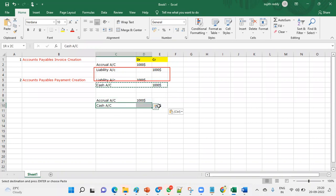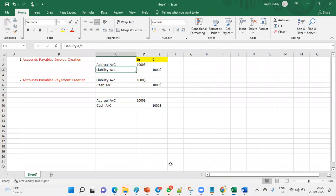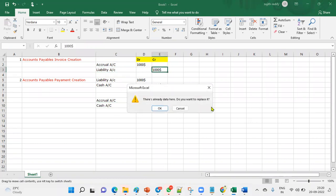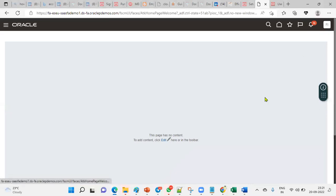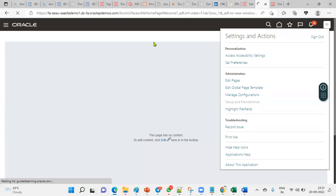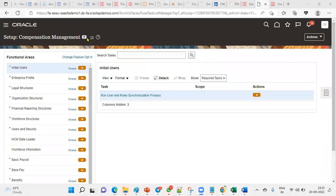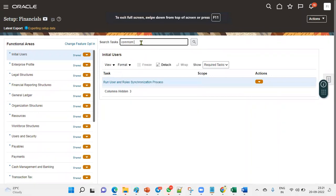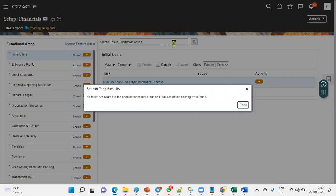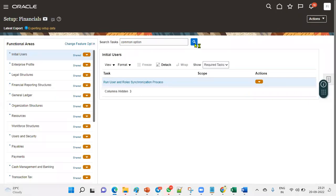When we combine both accounting entries — the invoice accounting transaction and the payment accounting transaction — the liability entries cancel each other out (liability credit from invoice and liability debit from payment both clear). Finally, what remains is: accrual is debit and cash account is credit. This means you purchased goods or received a service from a supplier and cleared the cash. We maintain the liability and accrual accounts during the interim period. Now let me show you where these accounting setups are done in the FSM environment under financials offerings, Account Payables.